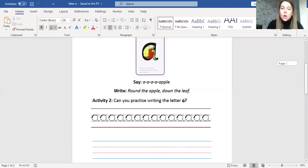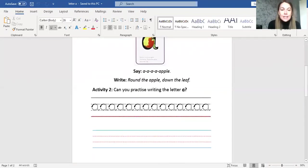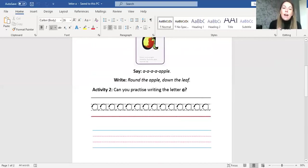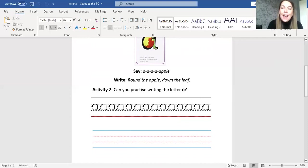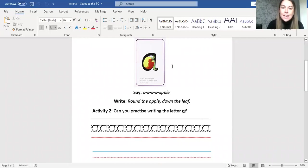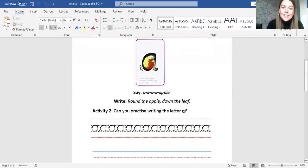We're now going to move on to writing the letter A. And how we do this is we go round the apple and down the leaf, round the apple and down the leaf. Can you say it? Round the apple and down the leaf, round the apple and down the leaf. Fantastic!